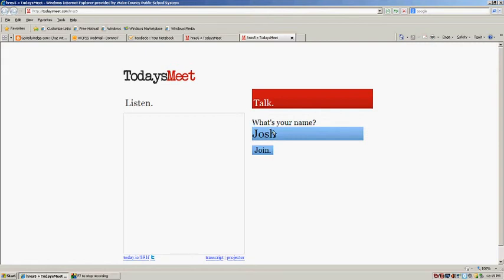The chat room will appear. The first thing you'll need to do is type in your name and click join.